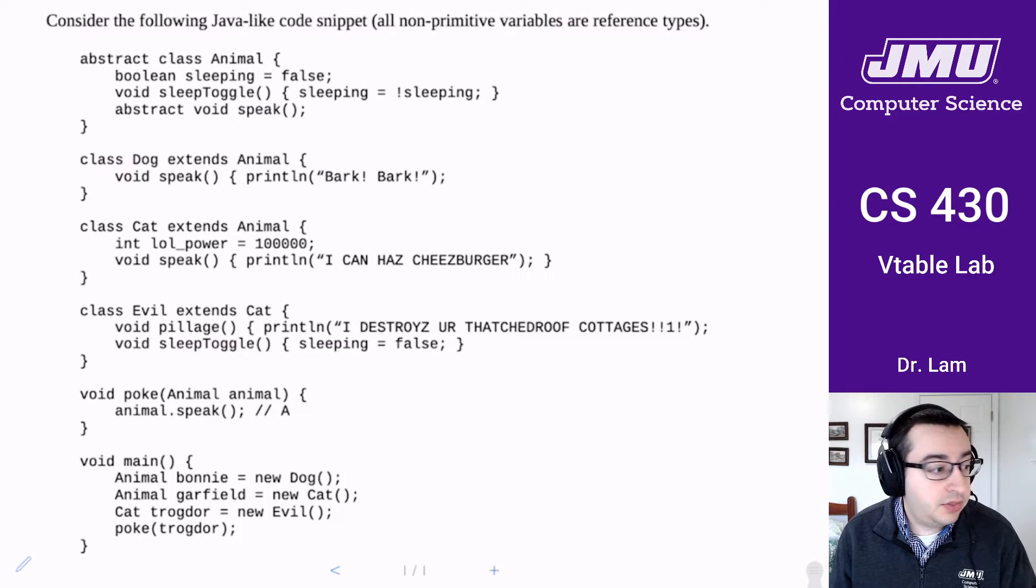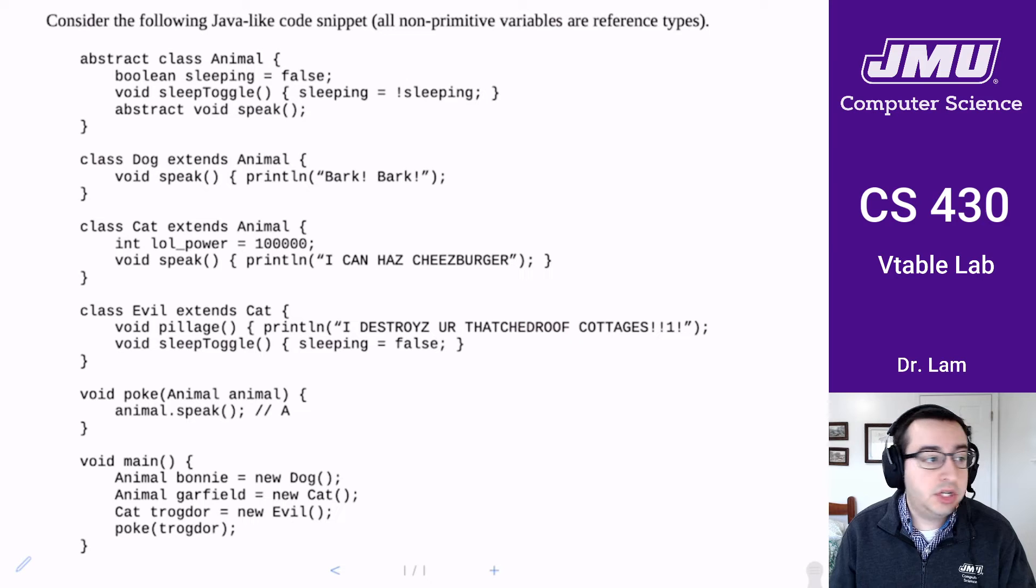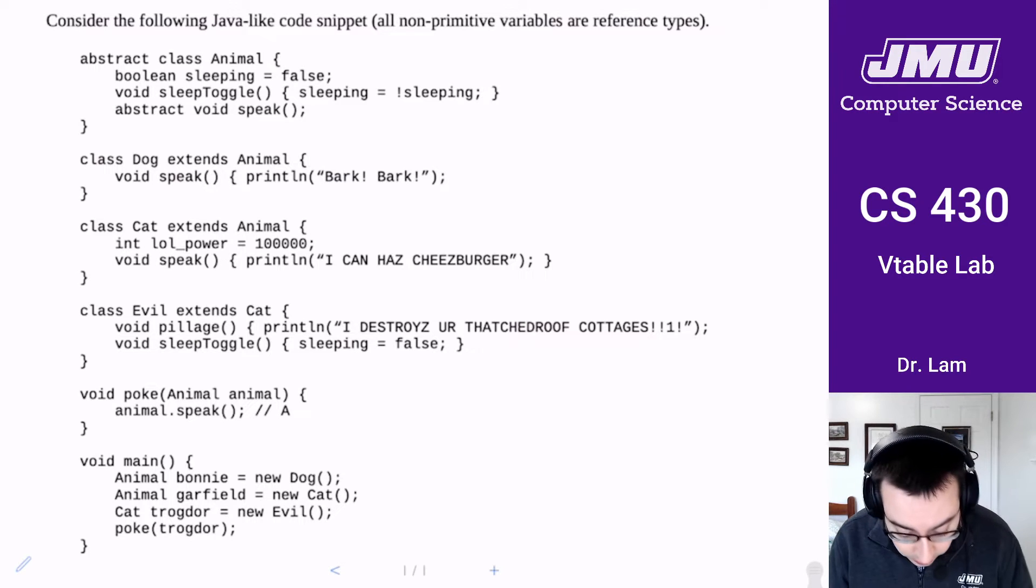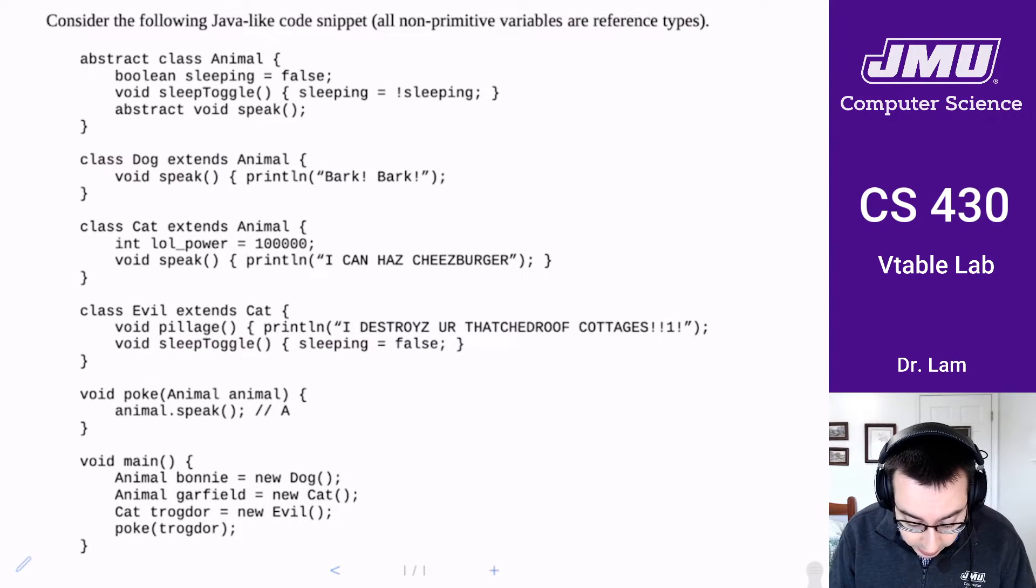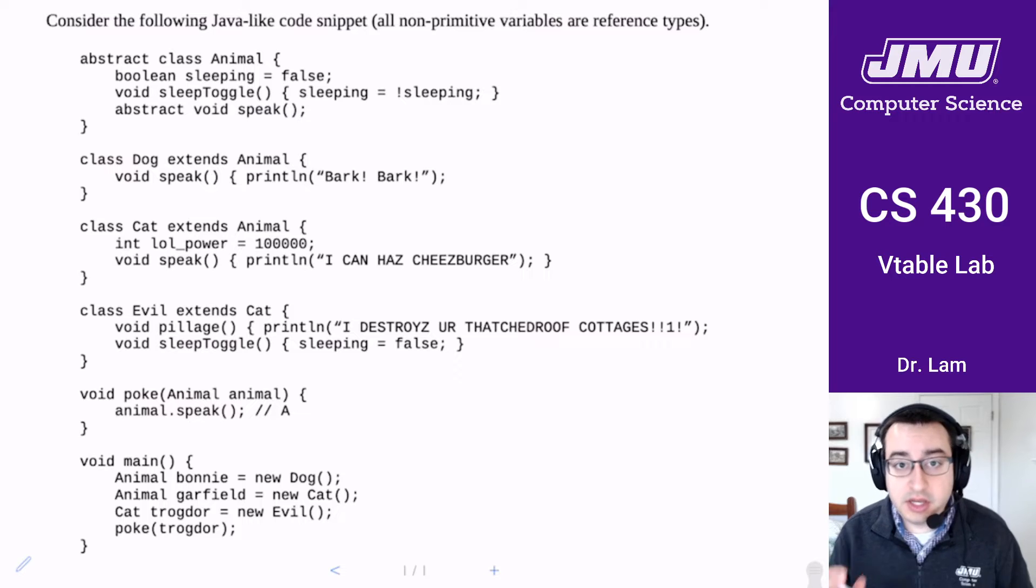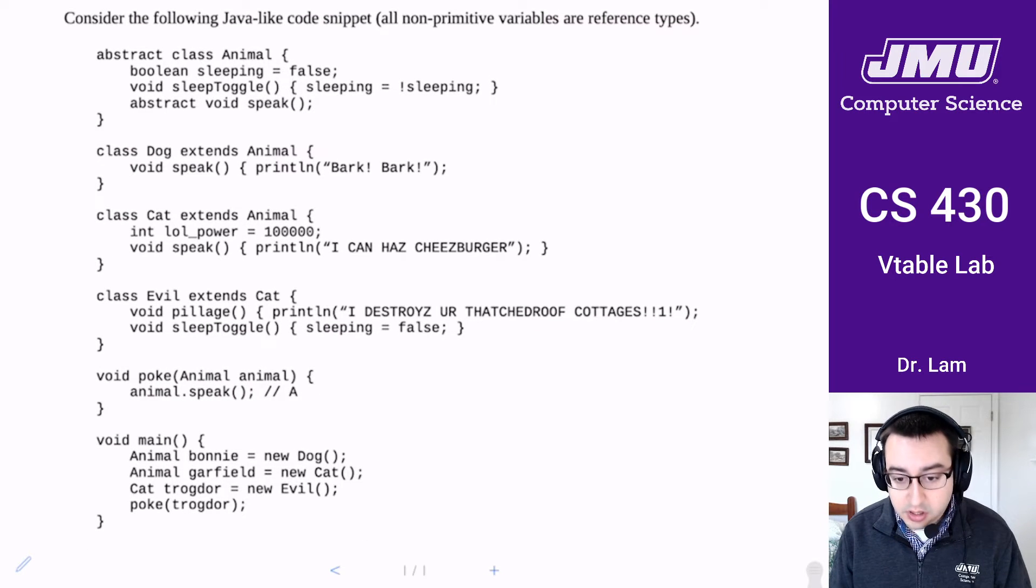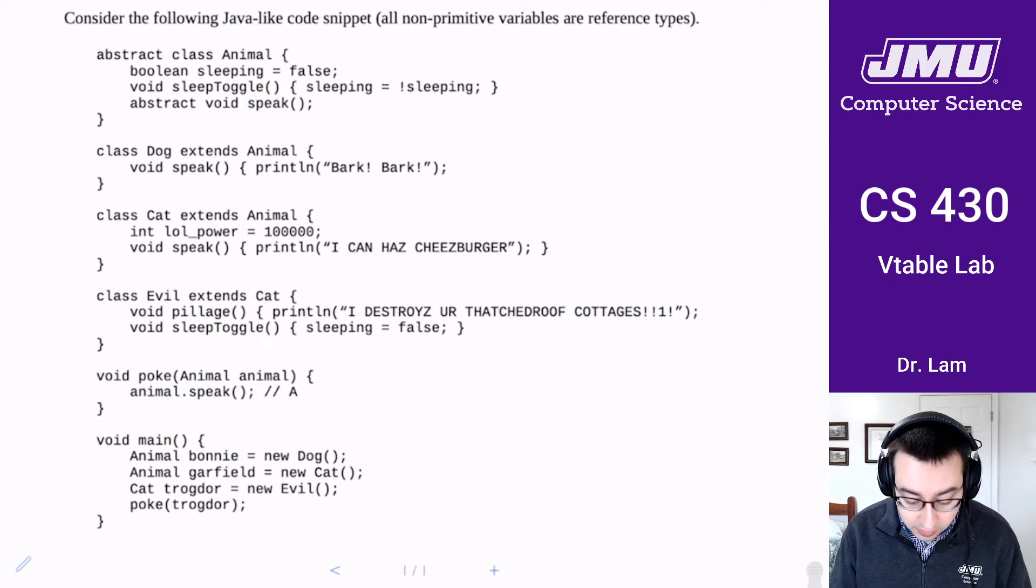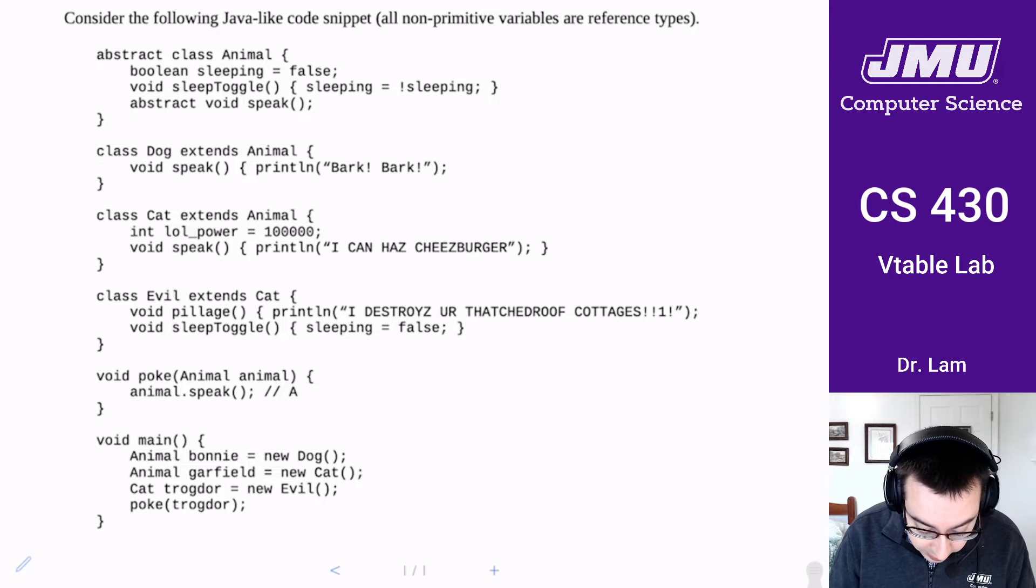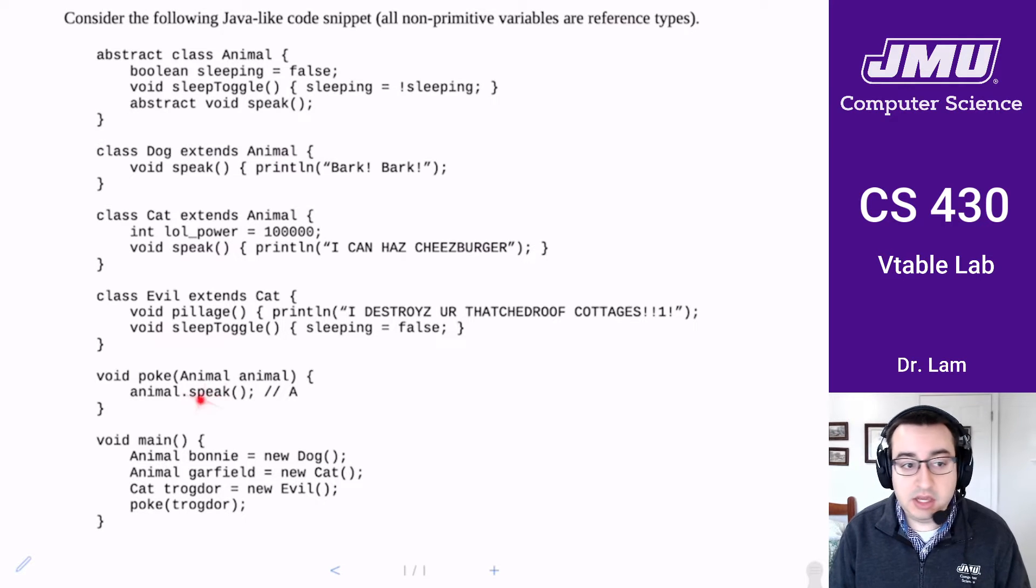Okay, so let's look at the lab for this week, which is all about virtual method tables. We're given some code in a Java-like language, and we are asked to explain the call to animal.speak here.